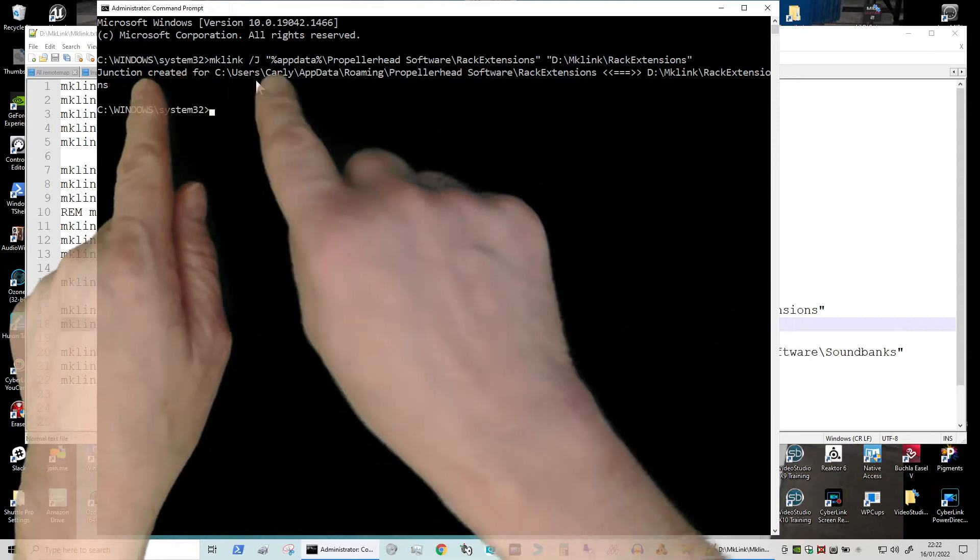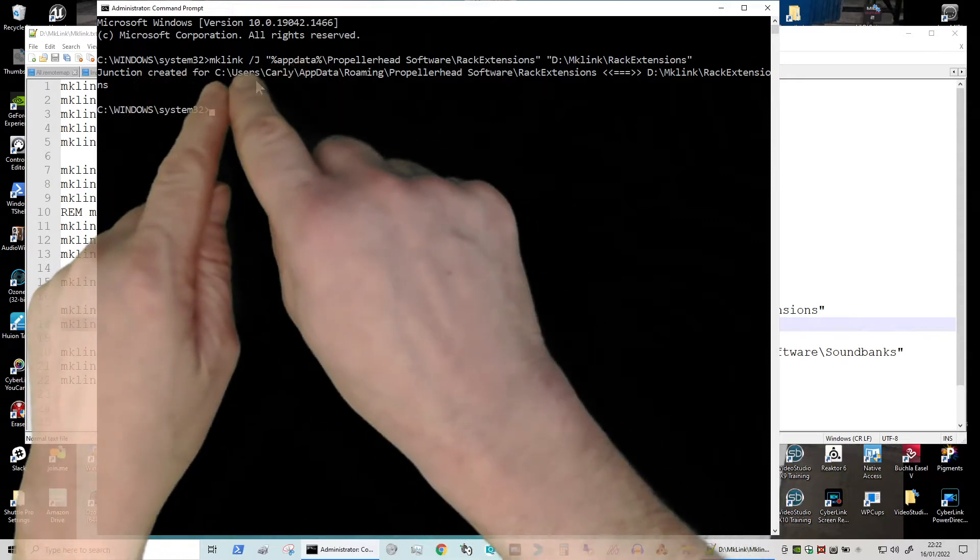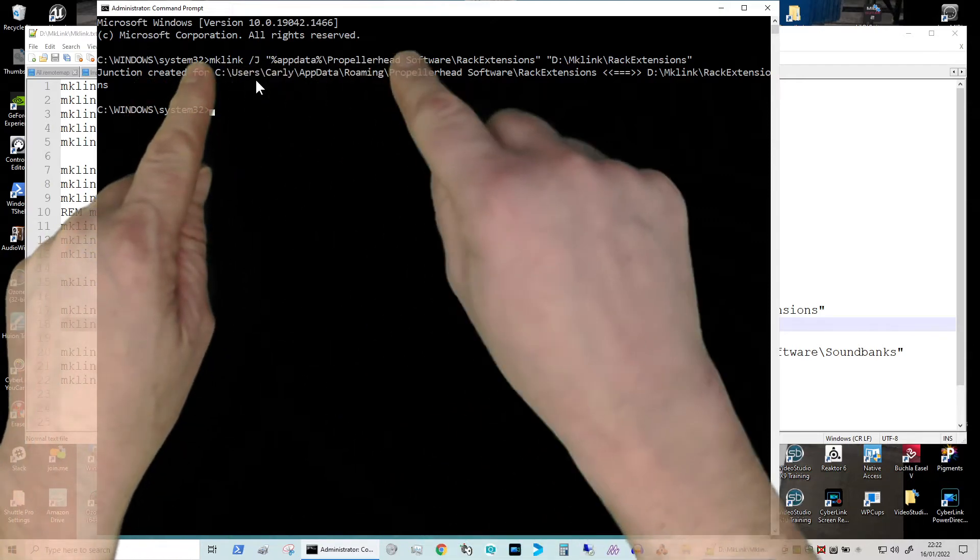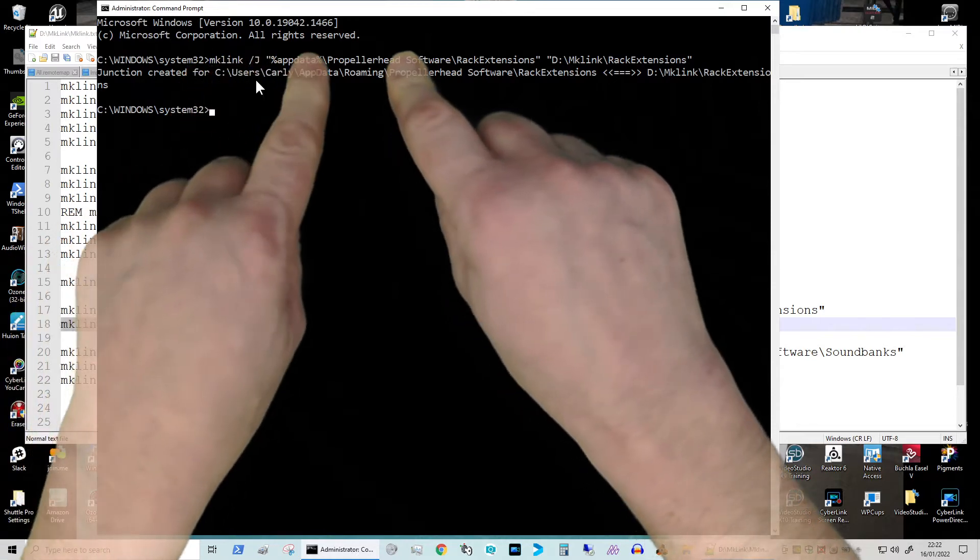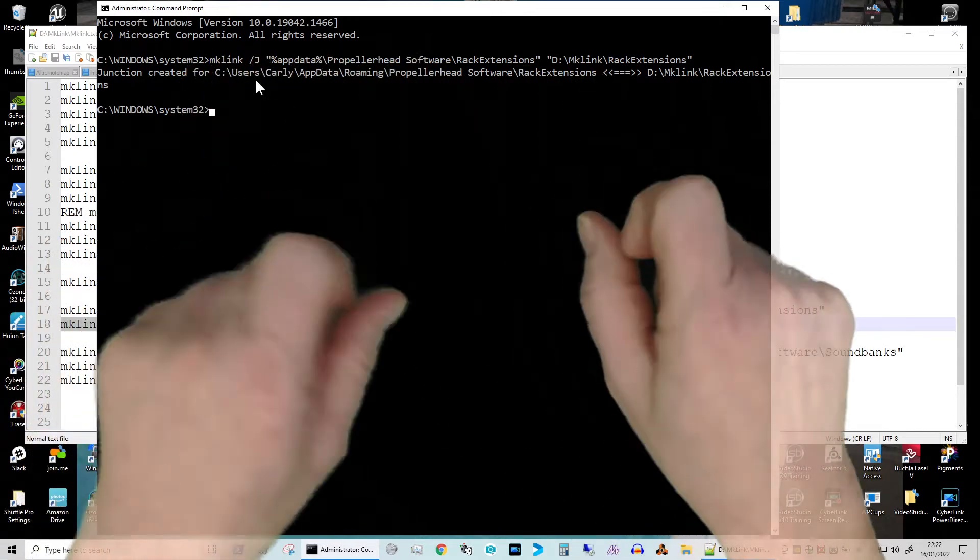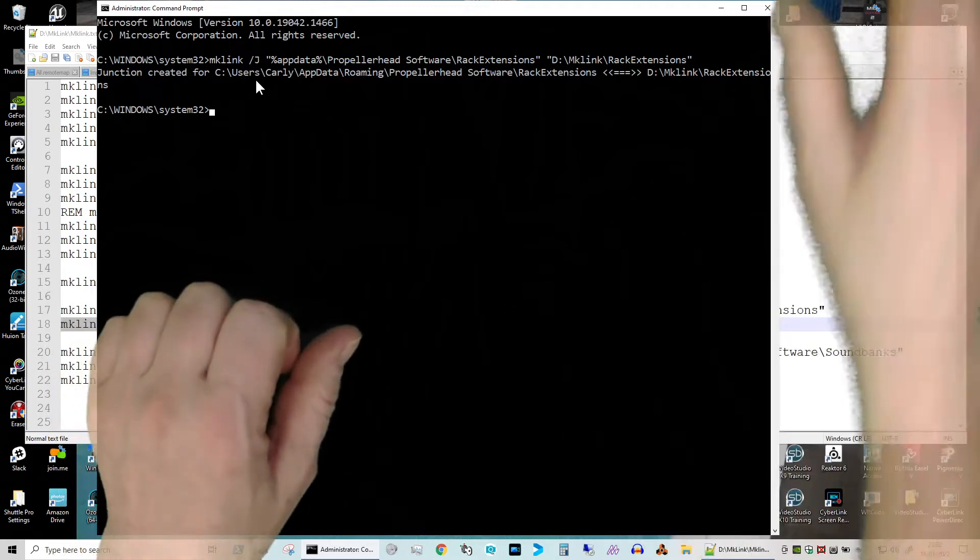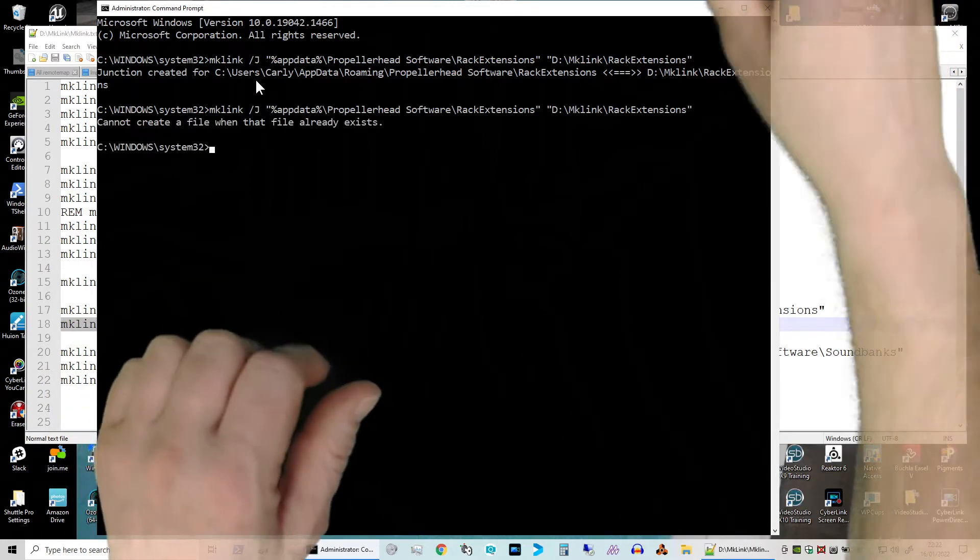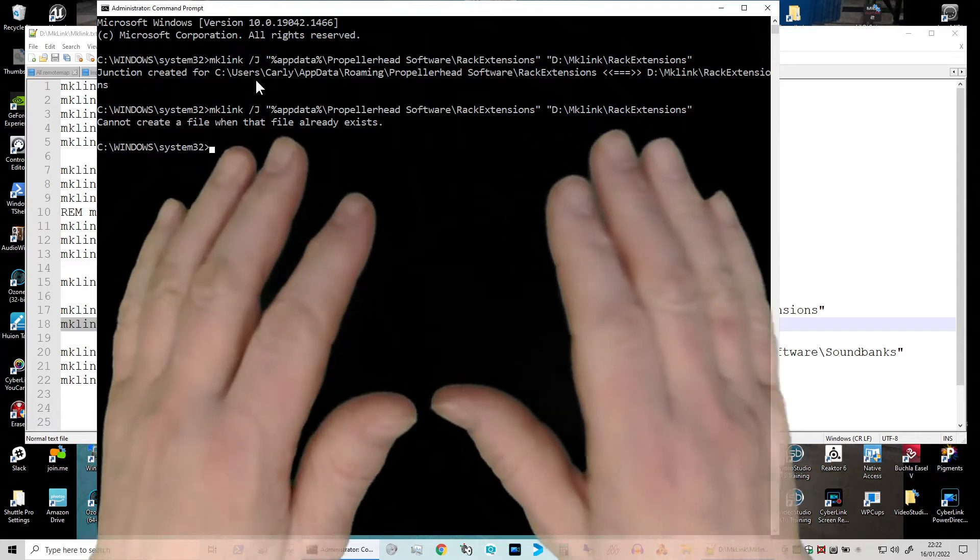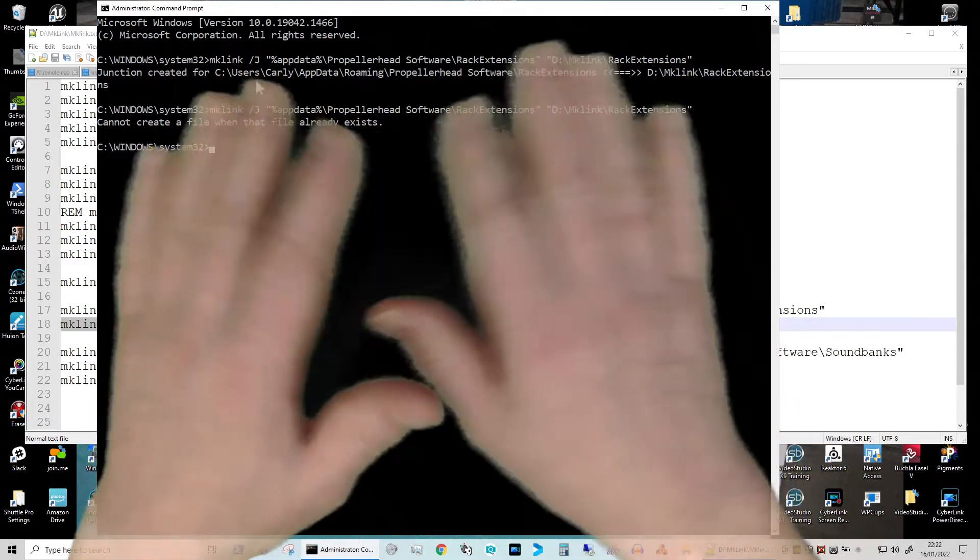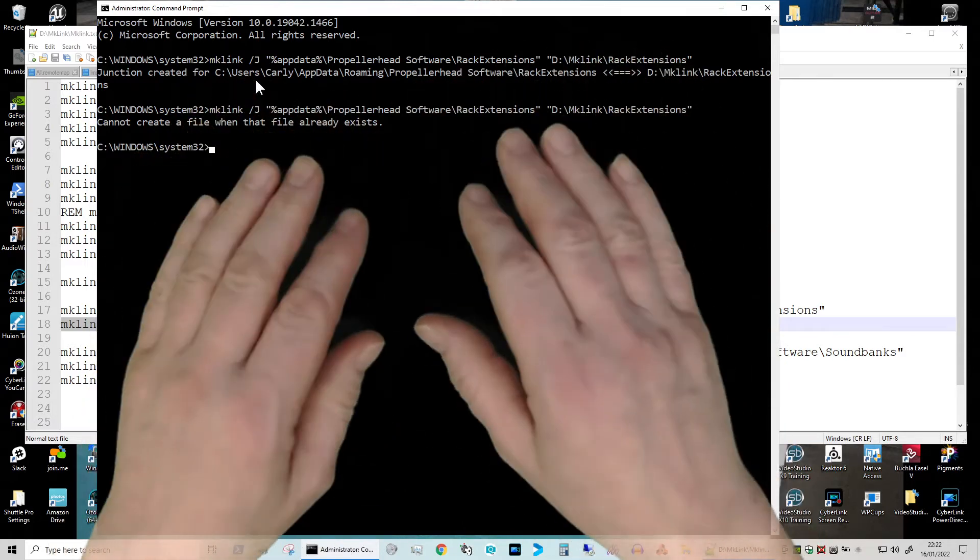So I'm just going to hit return on my keyboard. You can see it's created the junction, so this app data is now expanded to its proper full name which is users, your username, app data, roaming, and it's told me it's created it. Obviously if I try and create it again, it's going to give me a little error saying that the file already exists.